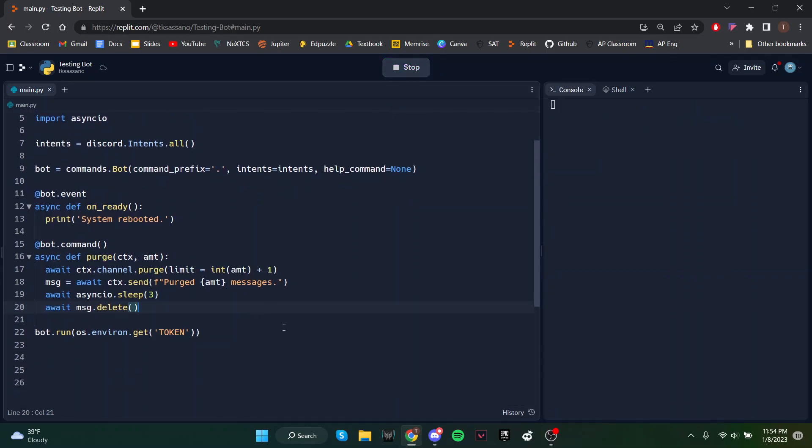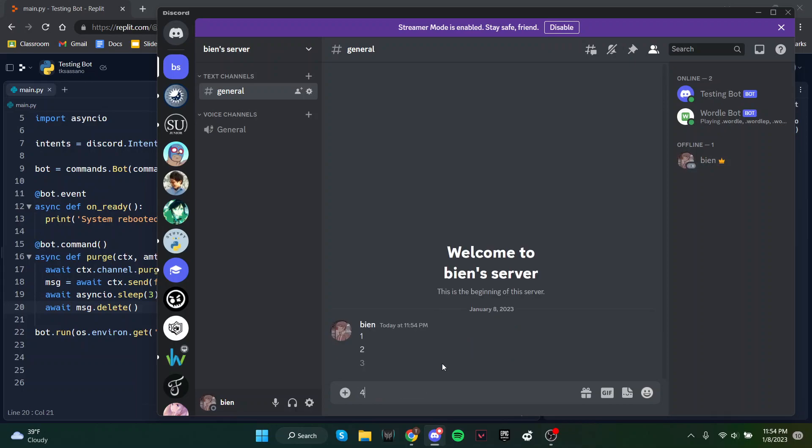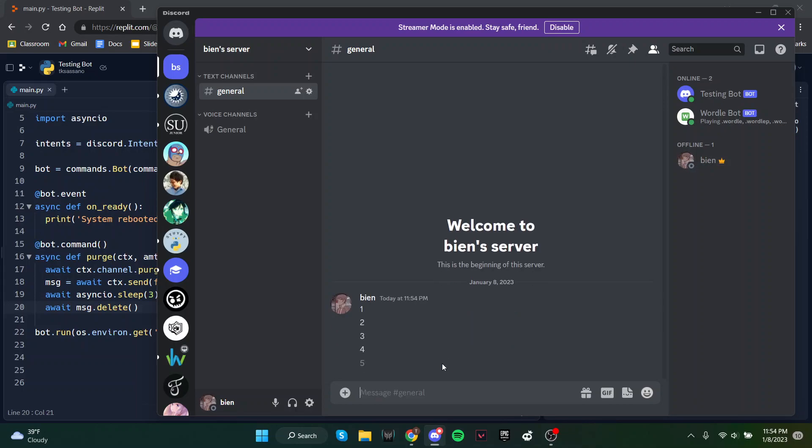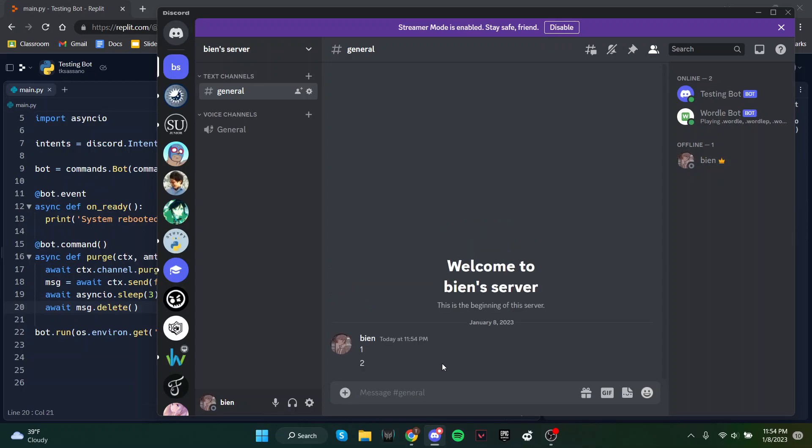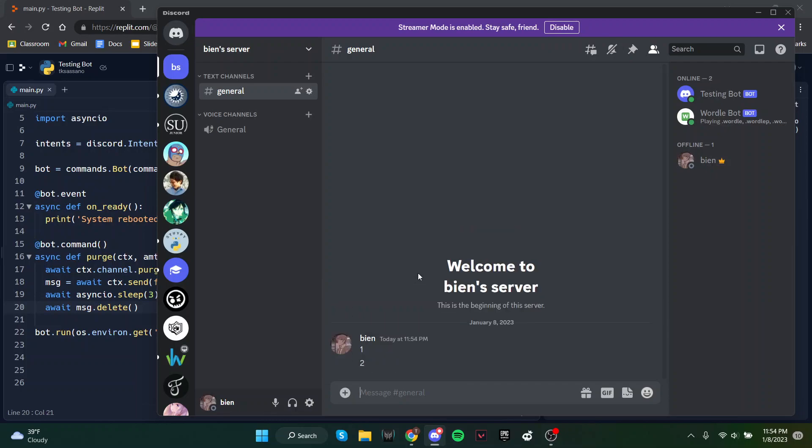Now if you're on this and I type five messages, so if I try to purge three then I'll be left over with these two and then I get this message and it deletes.